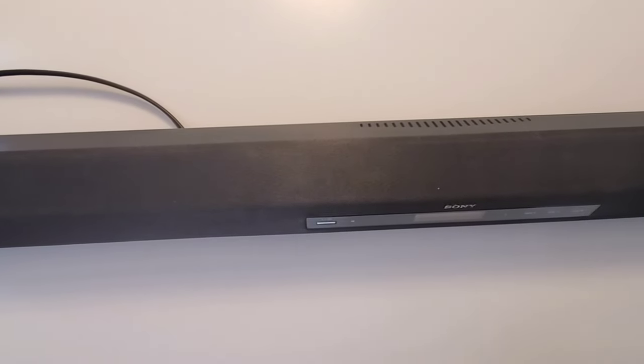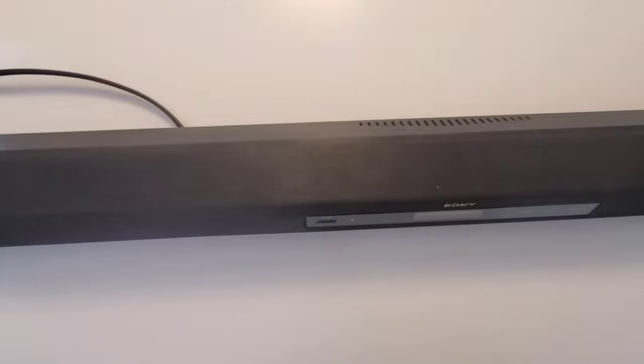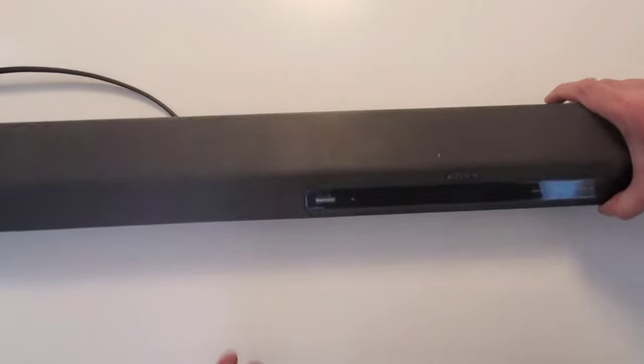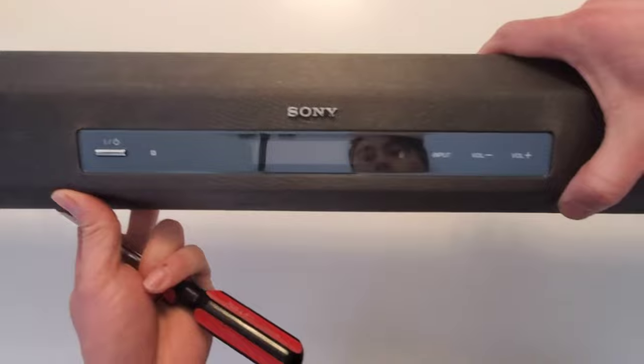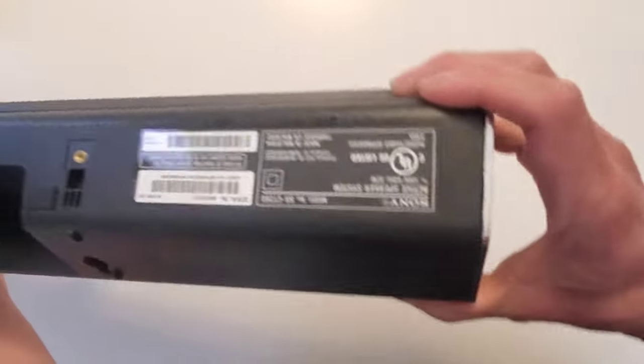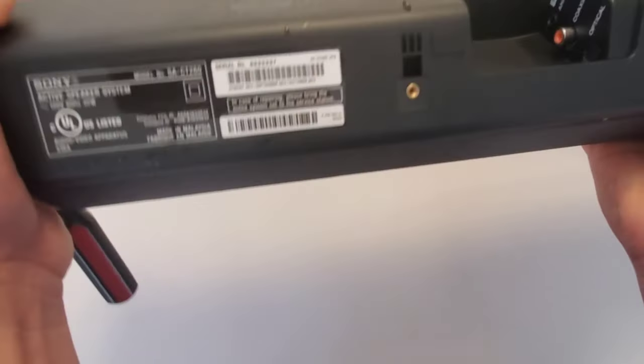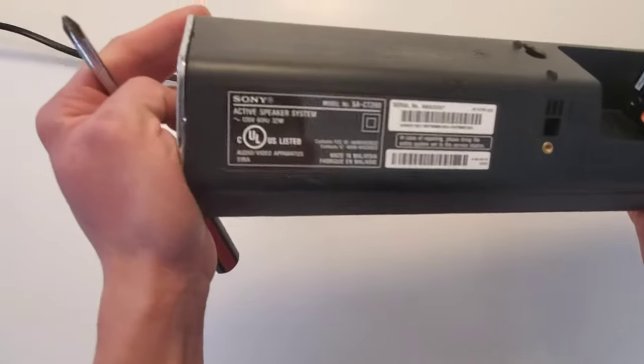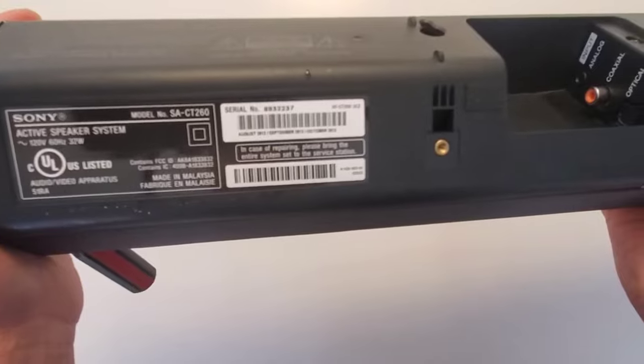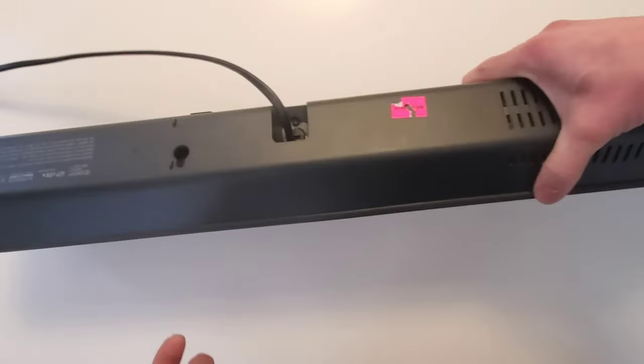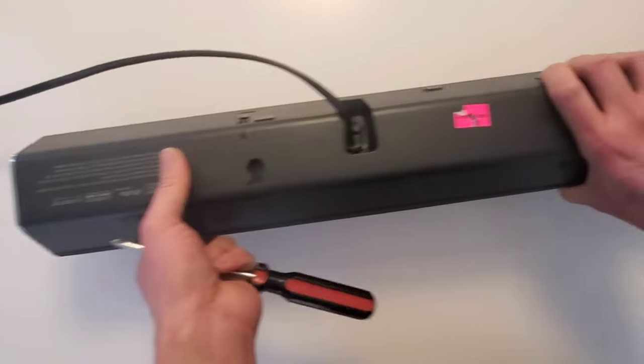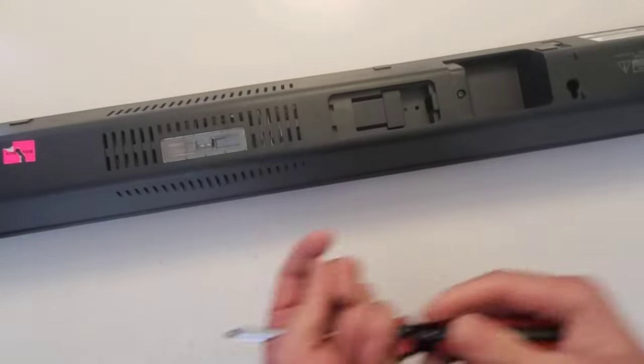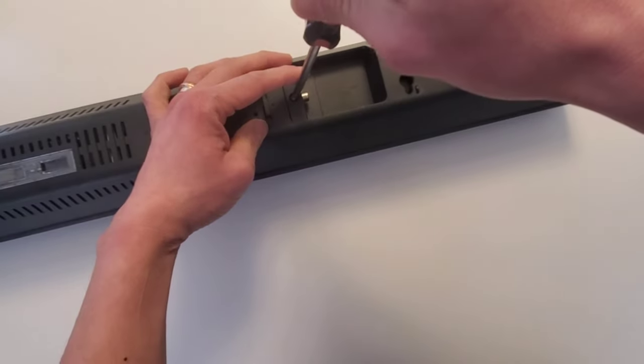Hello guys, so today I'm going to show you how to disassemble this Sony Bluetooth soundbar with the model number HT-S260. I want to share how to disassemble this—it's kind of hard when you don't know how to do it. So first you must remove the screw at the back.